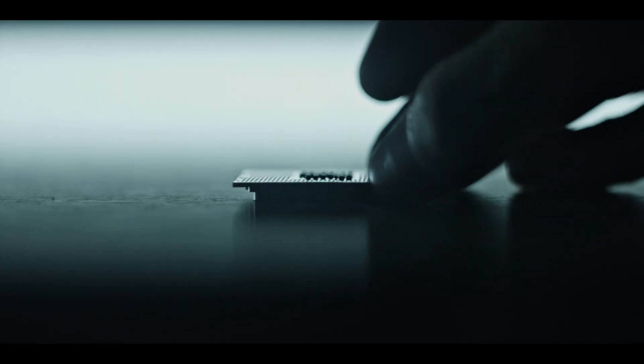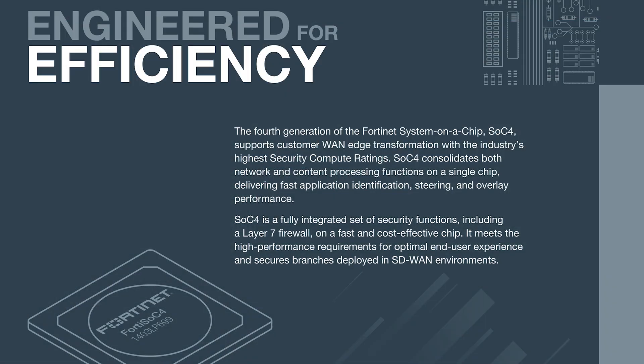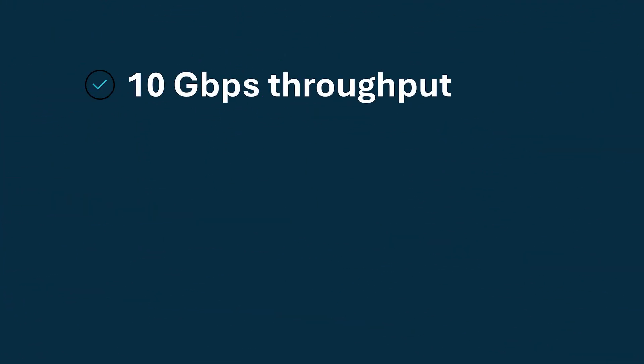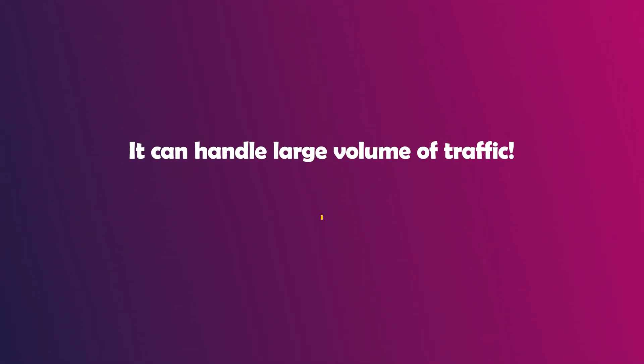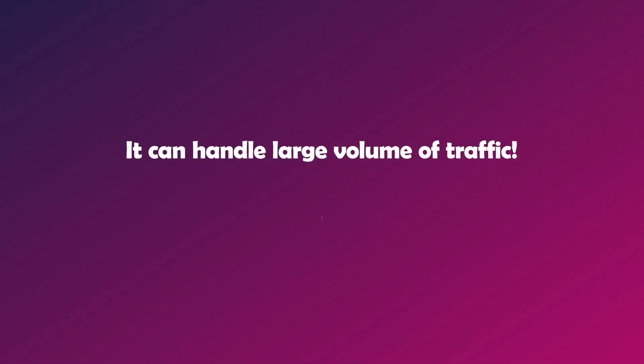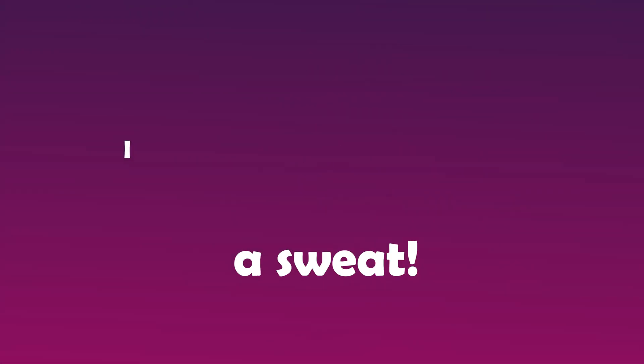Now let's talk about what's under the hood. FortiGate 60F is powered by FortiNet's custom SOC 4 processor, which is designed to handle both networking and security tasks with incredible speed. You can check out this information to see its key benefits and use cases. For performance, it offers firewall throughput of up to 10 Gbps, meaning it can handle large volumes of traffic without breaking a sweat.